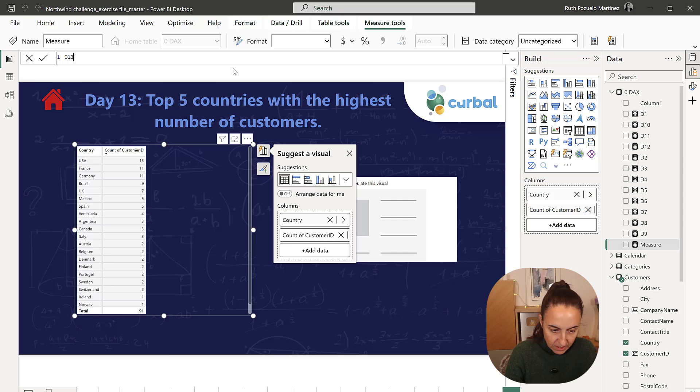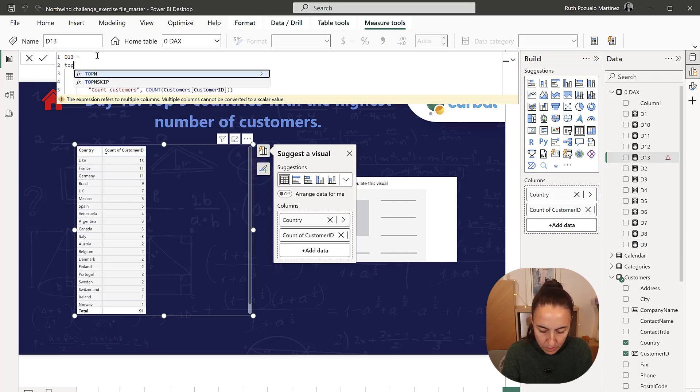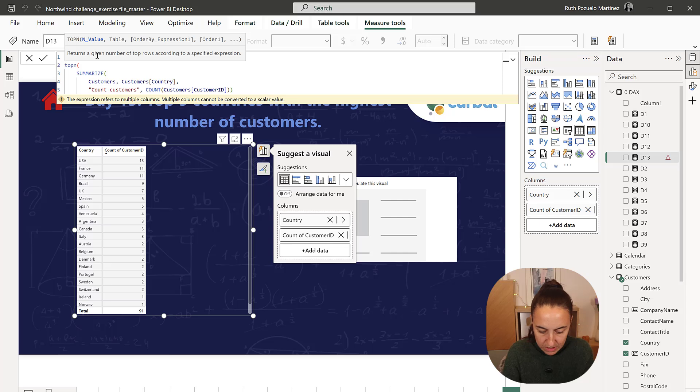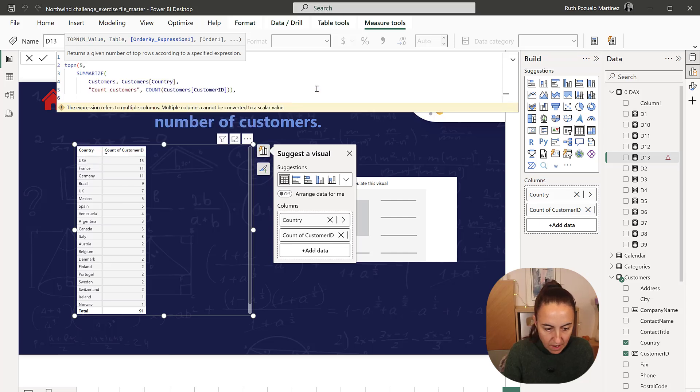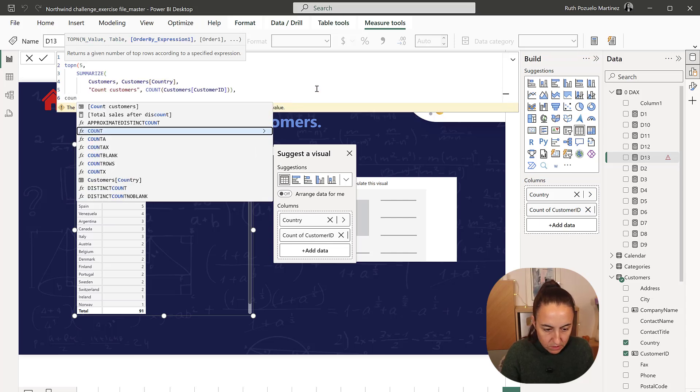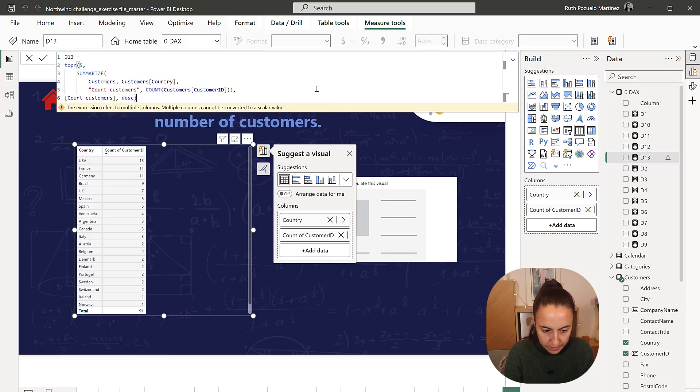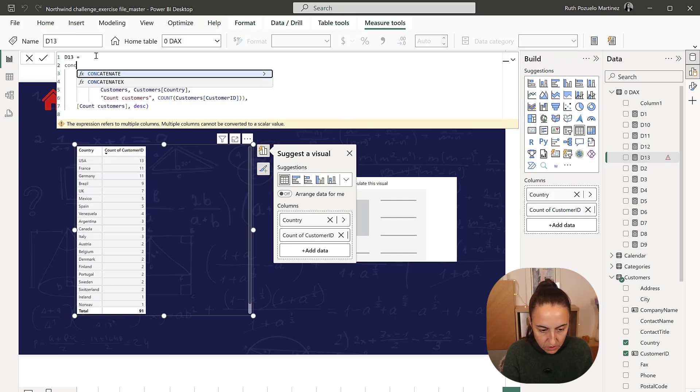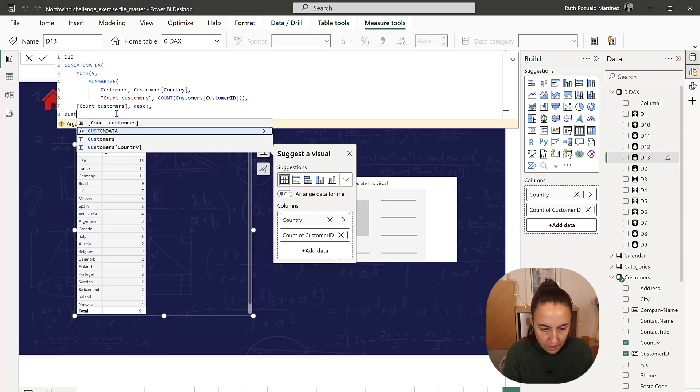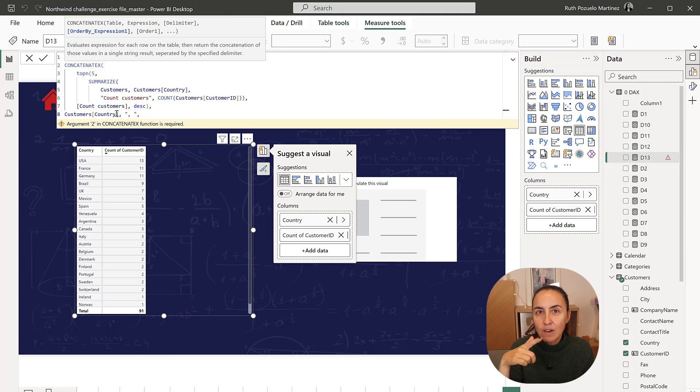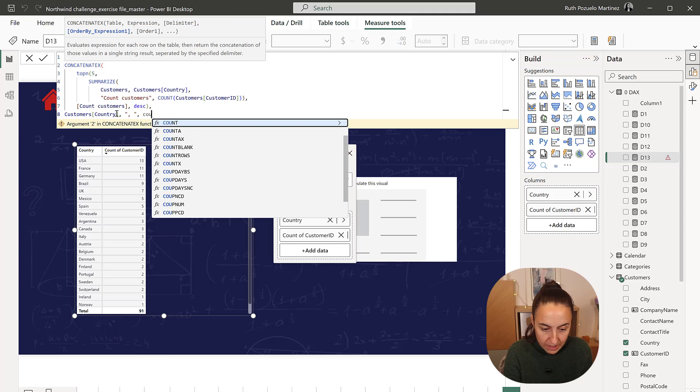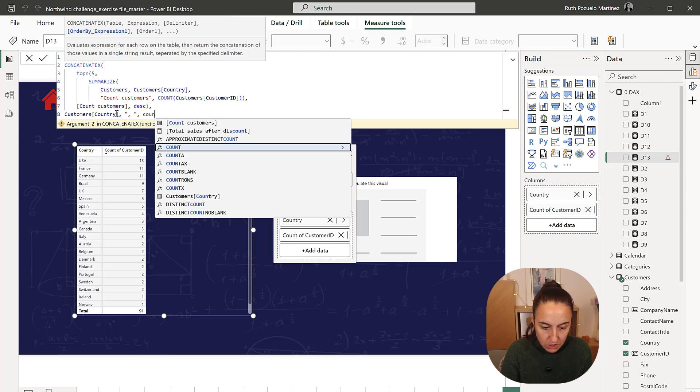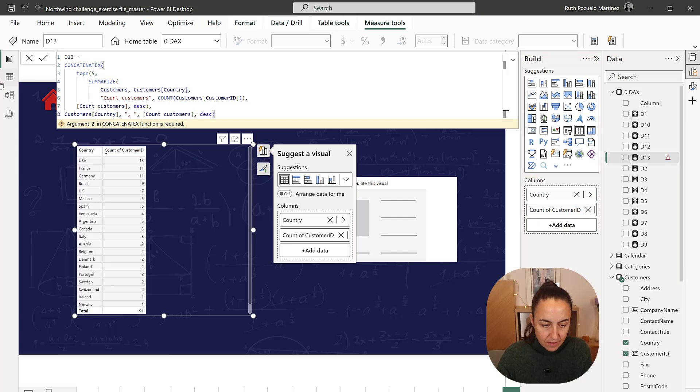Day 13 top N remember this is five and based on count customers descending concatenate customers country and now because this is a top N question we need to sort by count customers. This is in the rules and we need to sort descending.